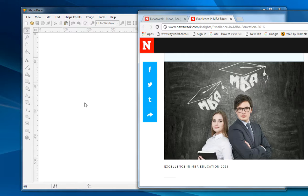With iFoodDraw version 2.2, this kind of operation is very easy because now we allow users to drag the image directly from the web browser into iFoodDraw. Let me show you how.